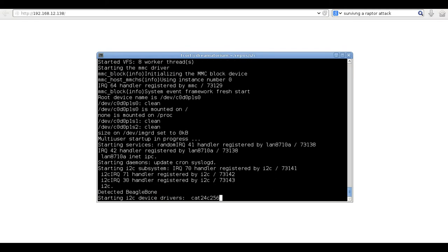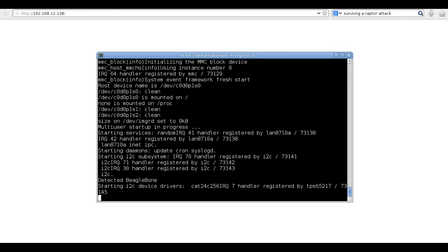Here, the RC script is loading the I2C drivers. It is detected that the WeatherCape is attached and is loading the drivers for the environmental sensors on the cape as well as starting a small web server.